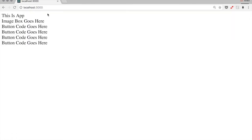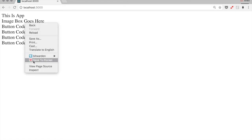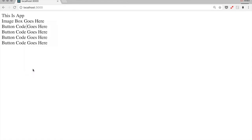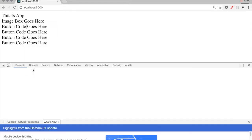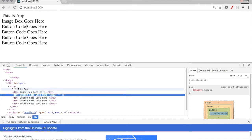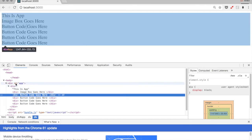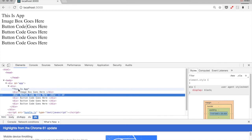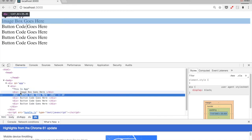So we currently have placeholder text for all the six React elements. And if you look at the DOM tree, we will see all the code that React has generated for us. So you have code for app, image box, and the four buttons.